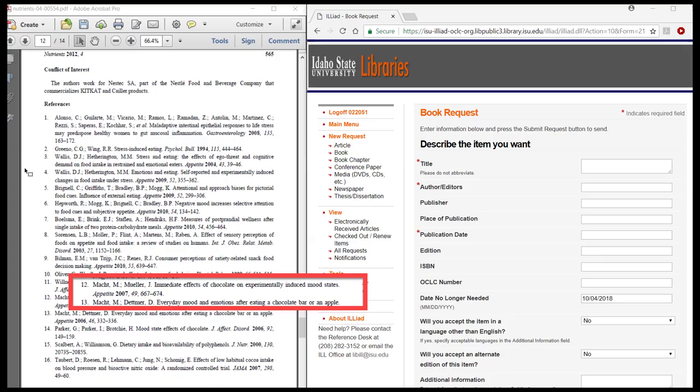The easiest way to fill out the form is to have two windows open. One with the item you want and the other with the request form so that you can copy and paste the information between the windows. ILLiad Interlibrary Loan will kick you out if you are inactive for too long, so make sure you have all the information close by.